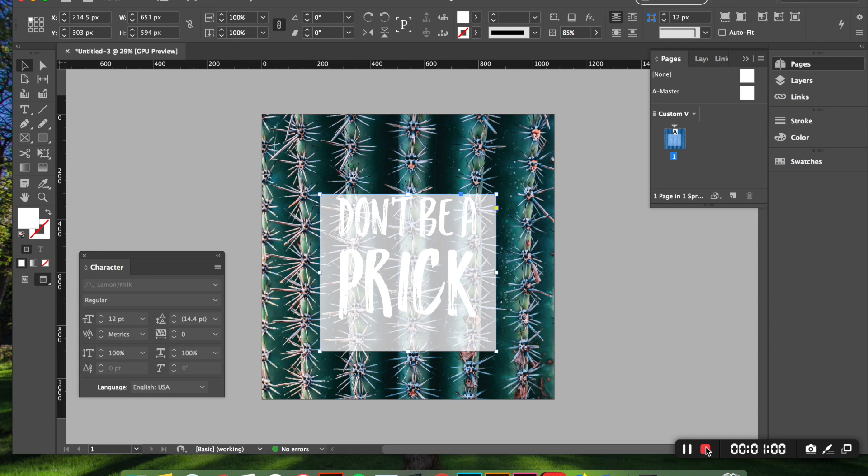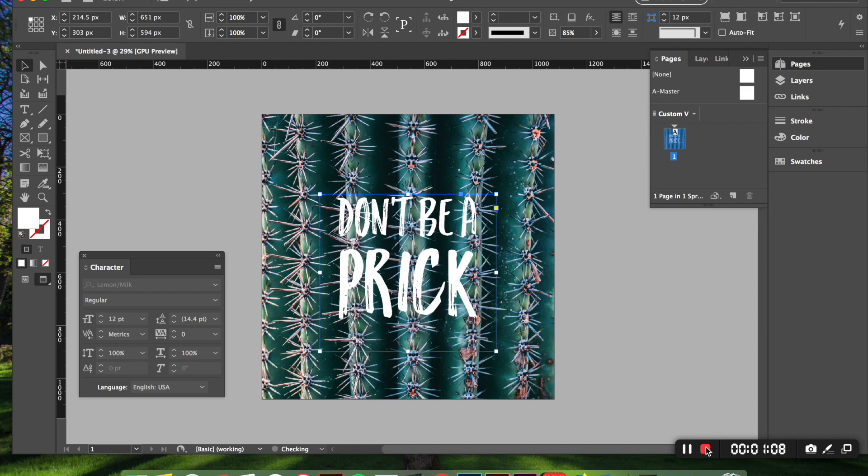So we want this box to go behind, so we're going to use the left bracket. So you'll click that until it's behind, but not behind everything.